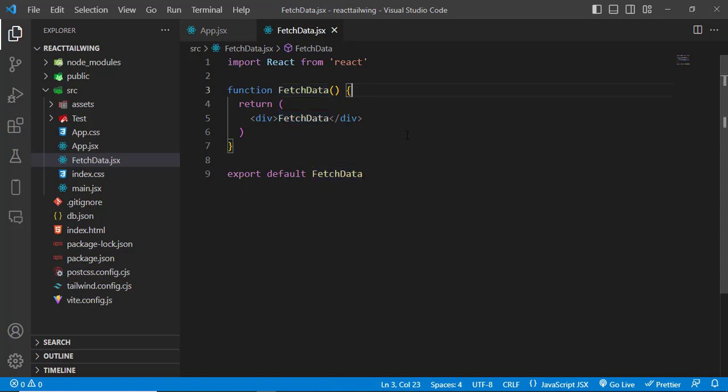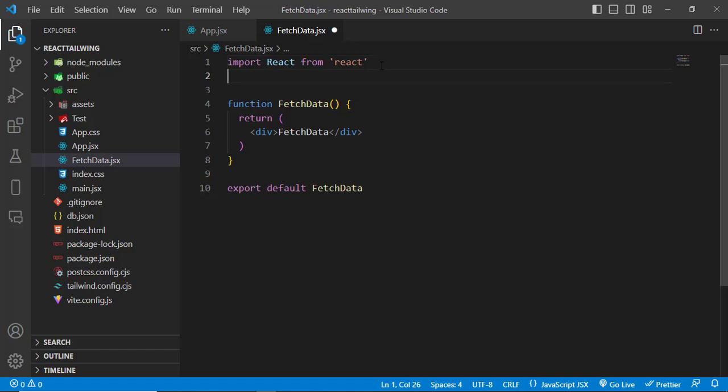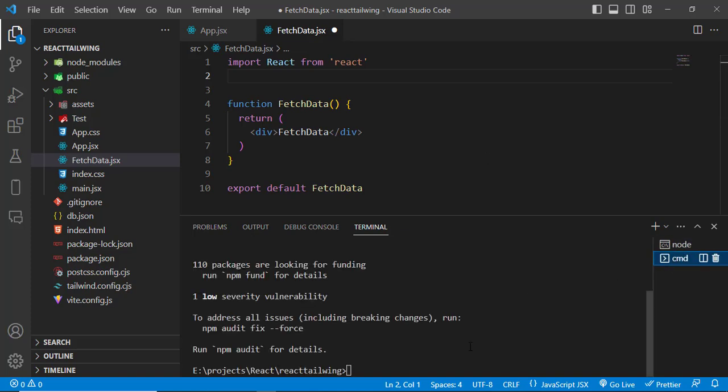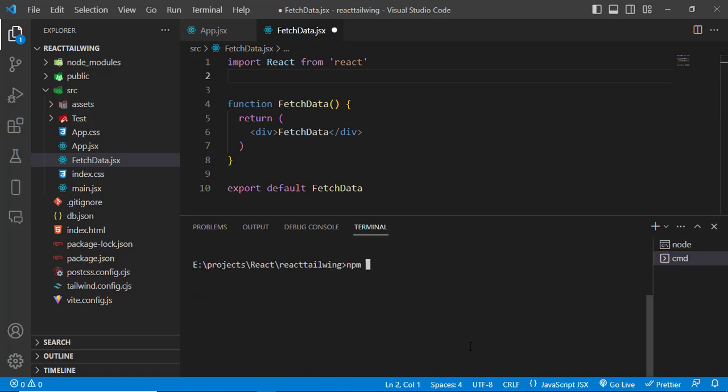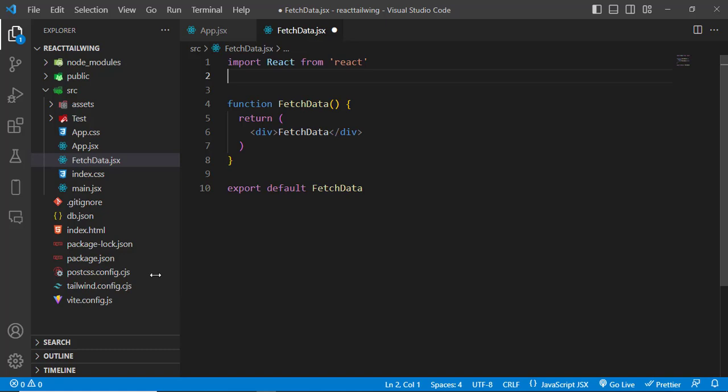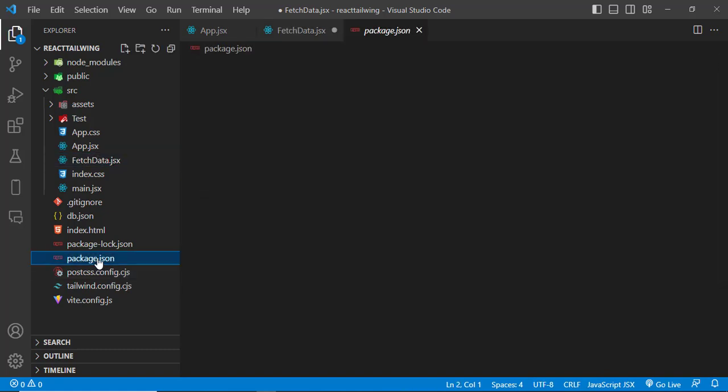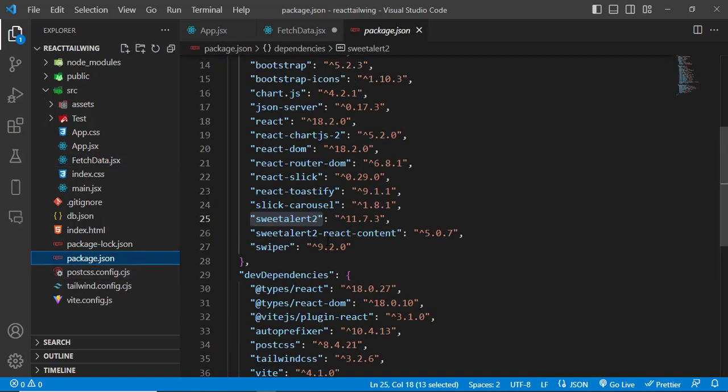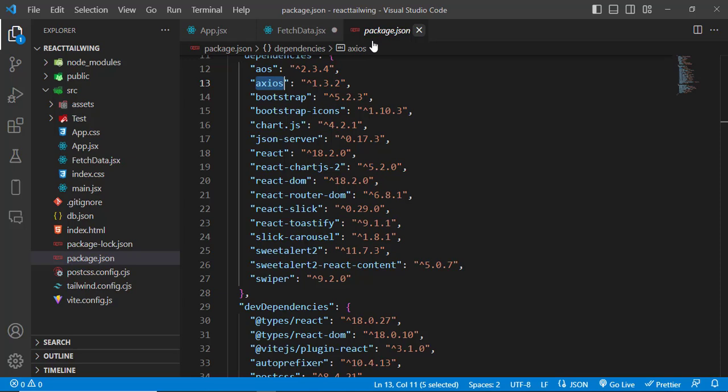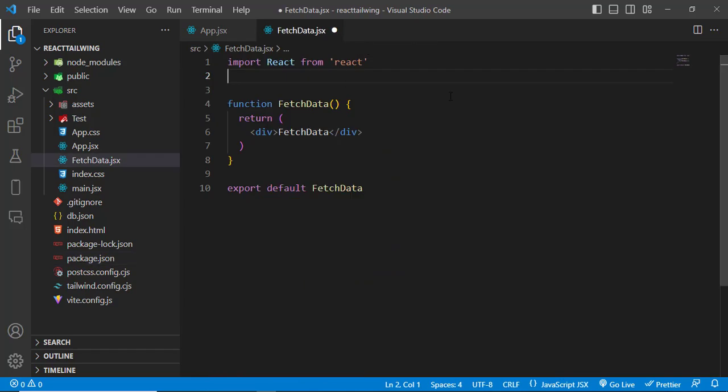For that we will use Axios library. You can use fetch API also, but I am using Axios library. So first we will install that. To install it simply run this command: npm install axios. I have already installed it, no need to install it again. Let's check it here - see, Axios is installed already. Now we will use that. Let's first import it.